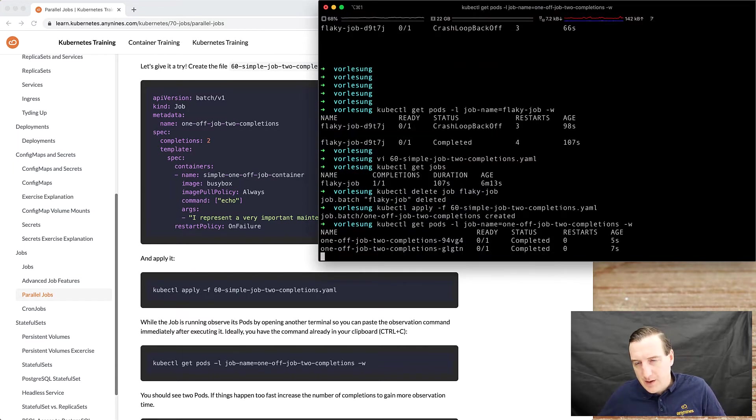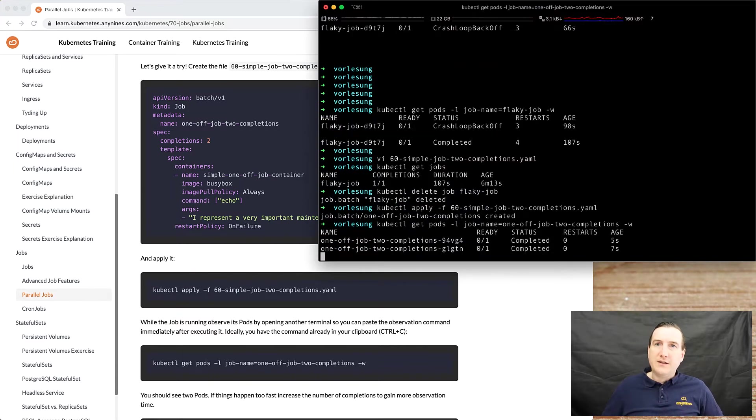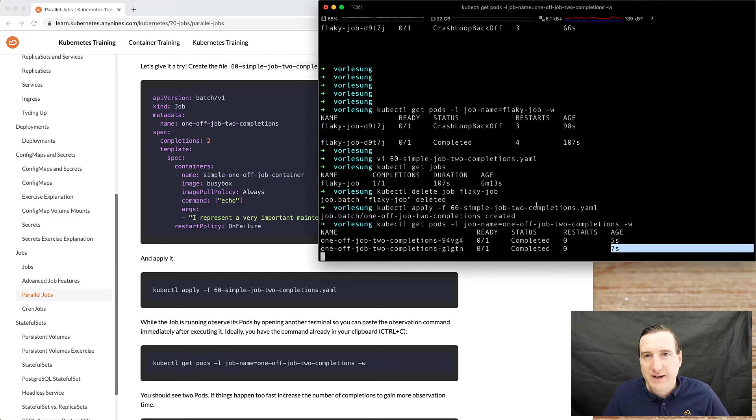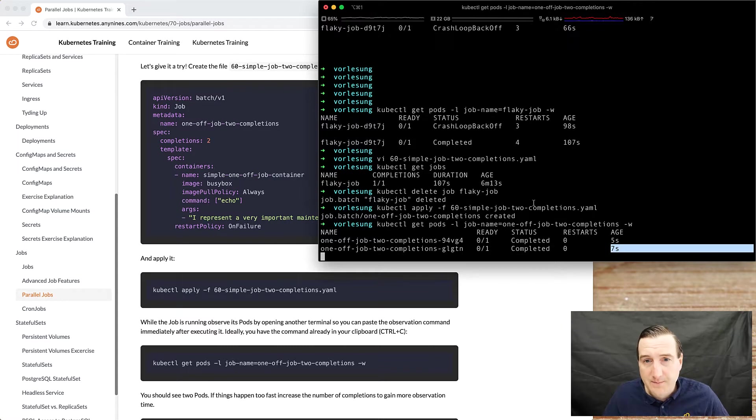So you can see in this case two pods have been created. You can also see in the timeline that they have been created sequentially.